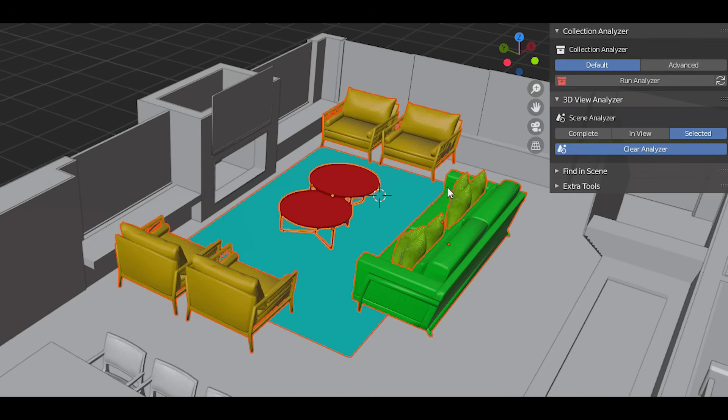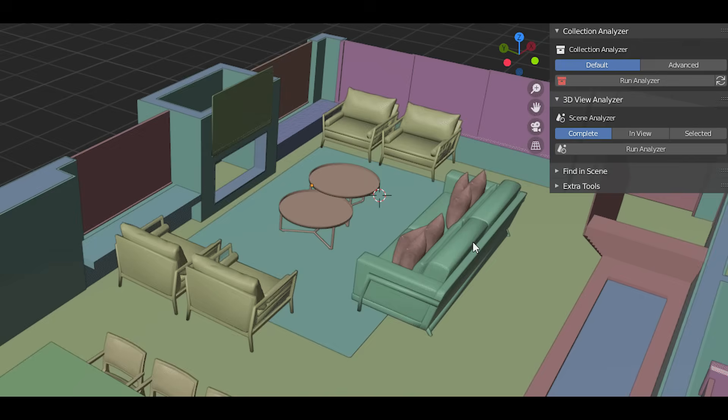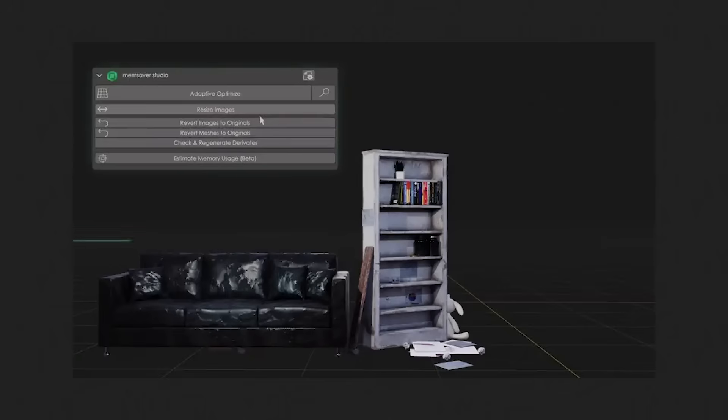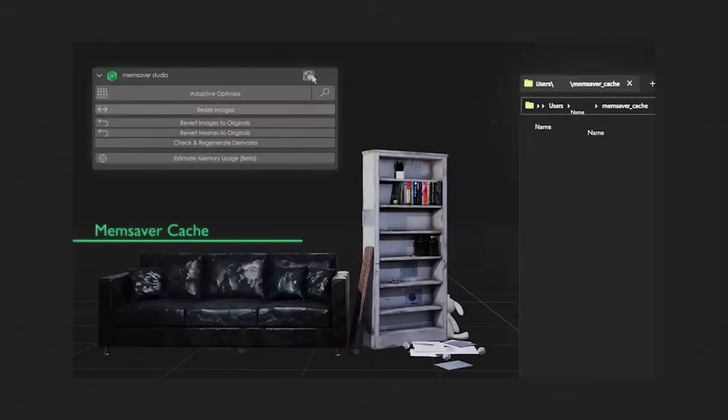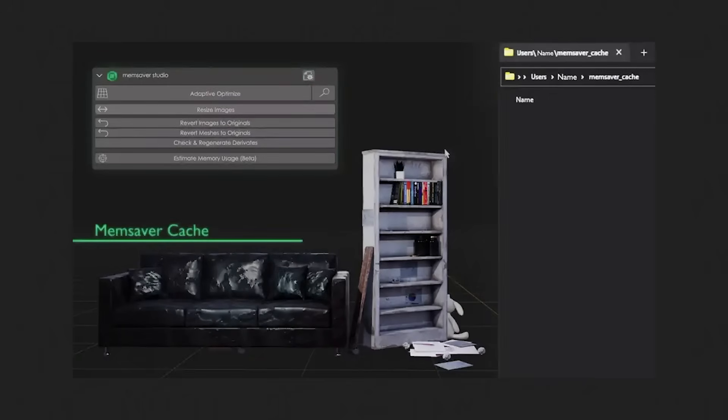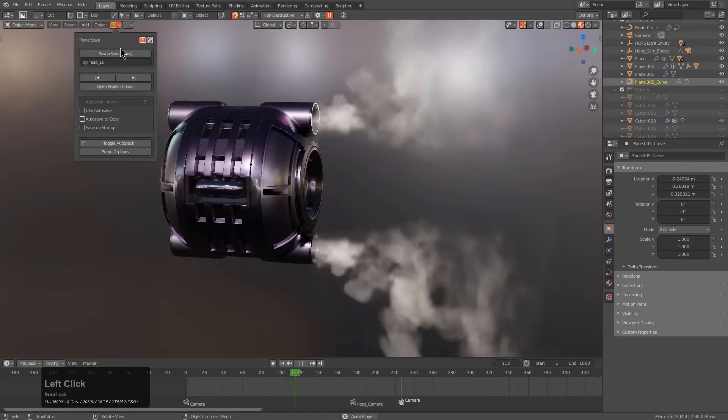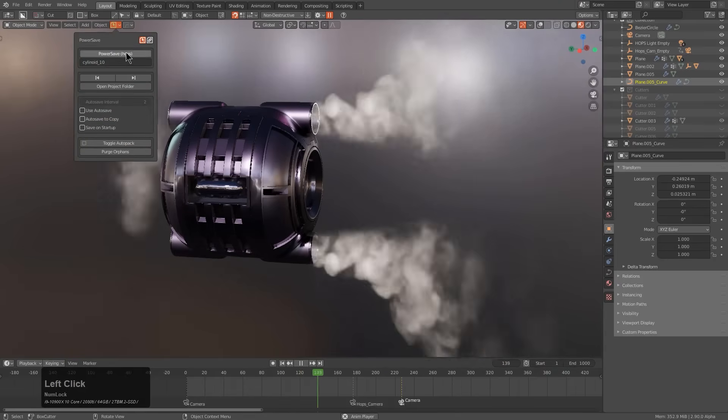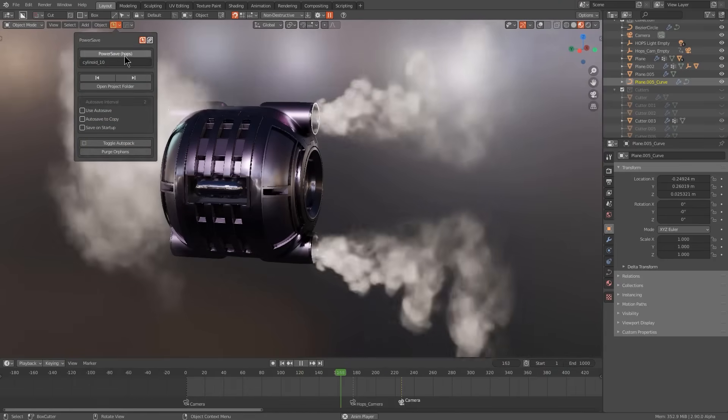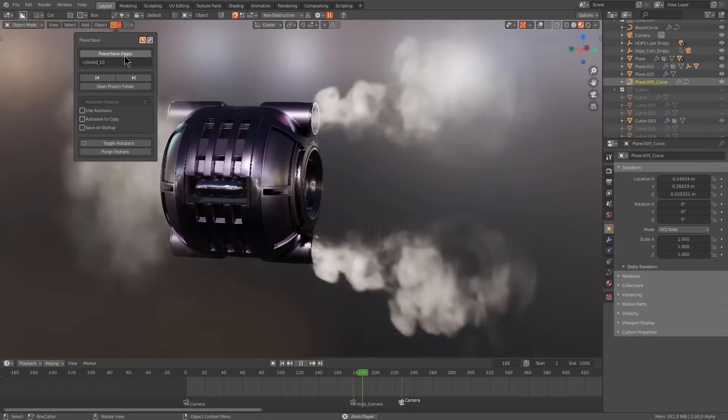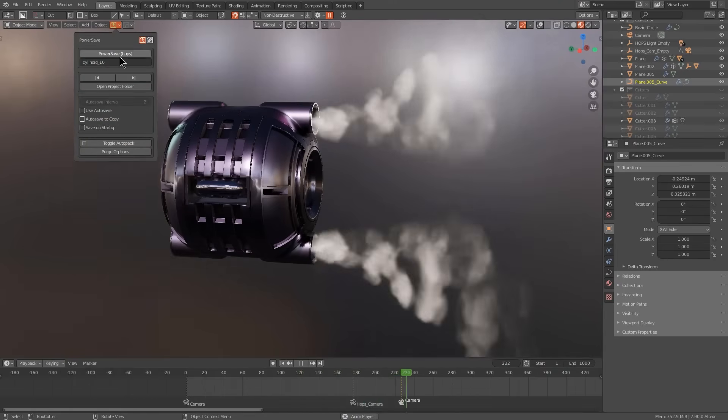But some smart Blender developers actually made some add-ons that can help you optimize your scenes, playing on textures, geometry, to give you more juice on your RAM, CPU, and GPU. So without further ado, let's jump right in.